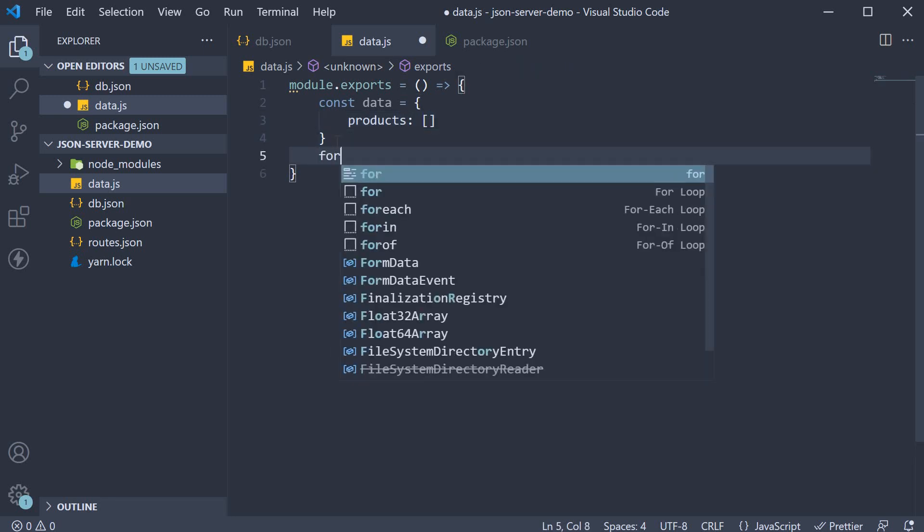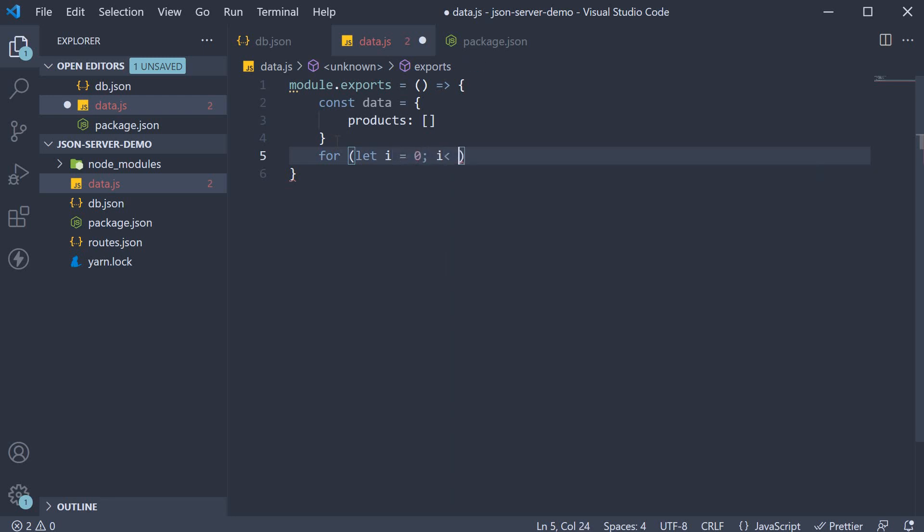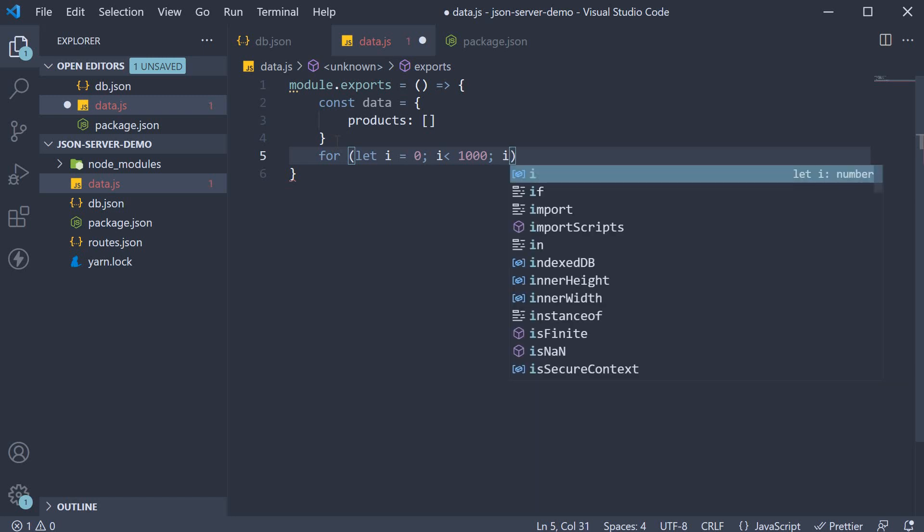So for let i equals 0, i less than 1000, i plus plus.